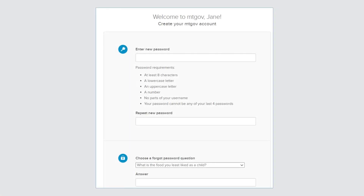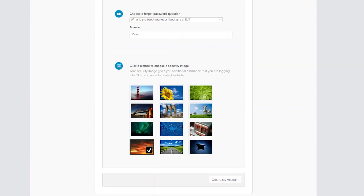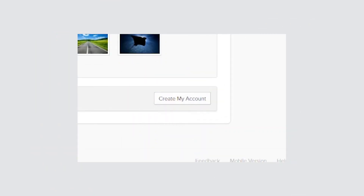You will need to enter your new password two times and then scroll down. You will be prompted to choose a Forgot My Password security question and a security image from the 12 pictures shown on your screen. Scroll down and click on Create My Account.